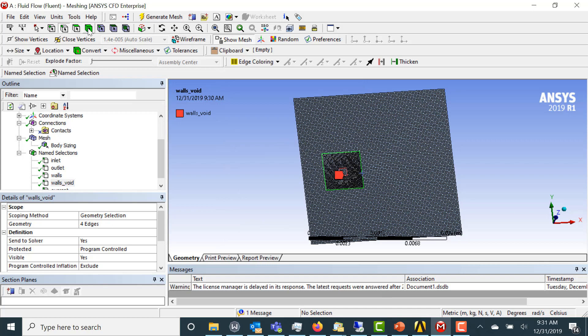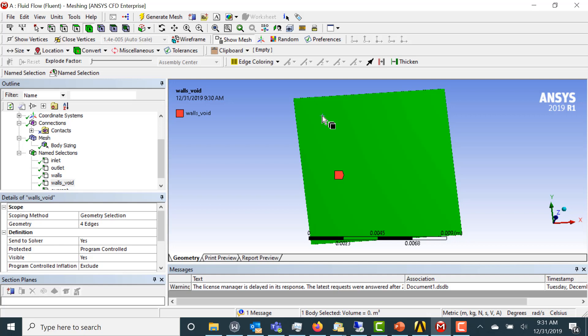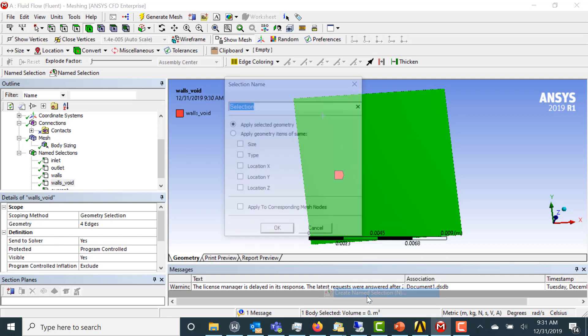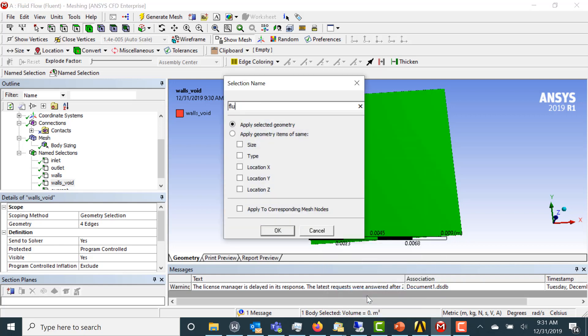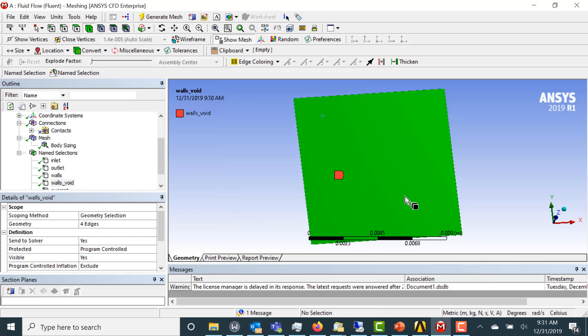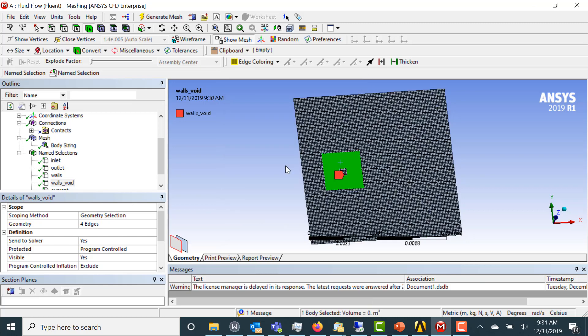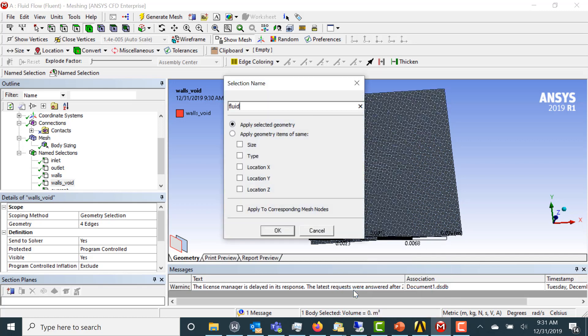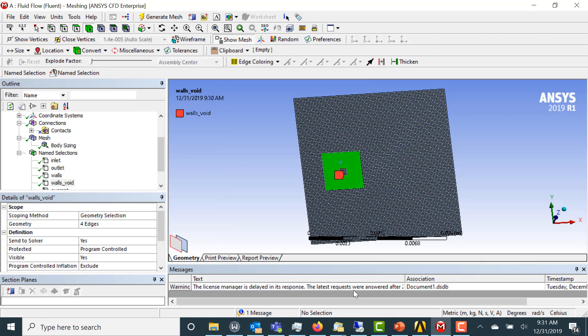Now we're going to name the cell zones. So this will be fluid background. And this will be fluid foreground. Great. Now let's open this in Fluent.